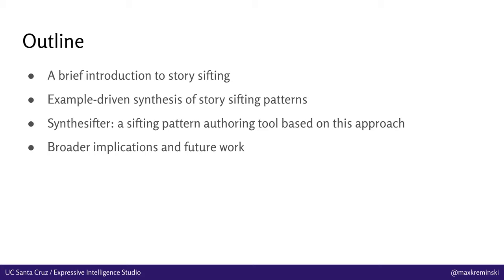Then I'm going to talk about example-driven synthesis of story sifting patterns and the technical approach that we're developing in this paper. Then I'm going to talk about Synthesifter, which is a sifting pattern authoring tool that makes use of this technical approach. And then finally, talk about some broader implications and future work that I'm interested in.